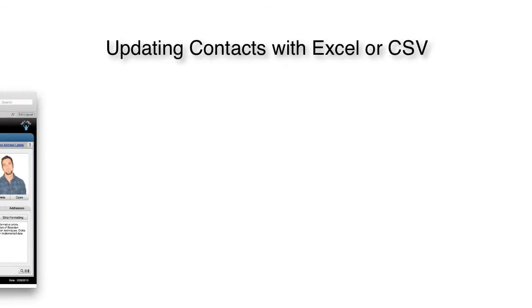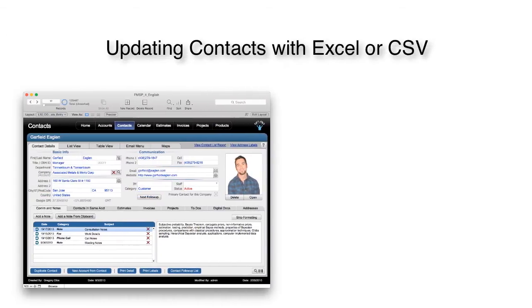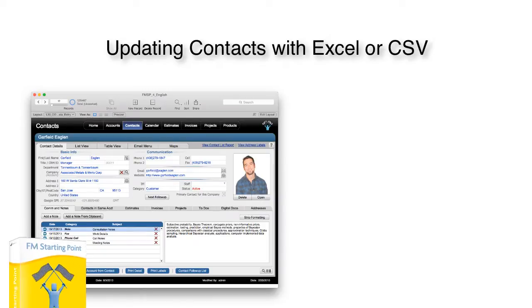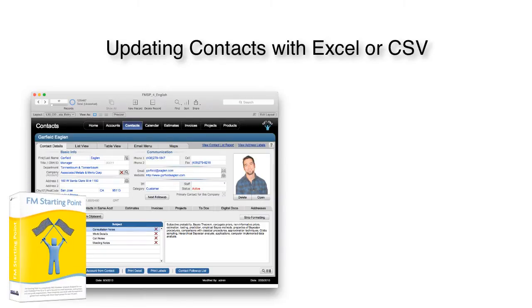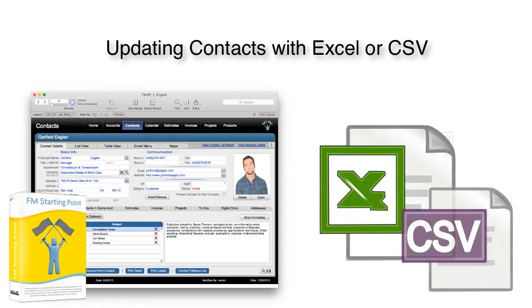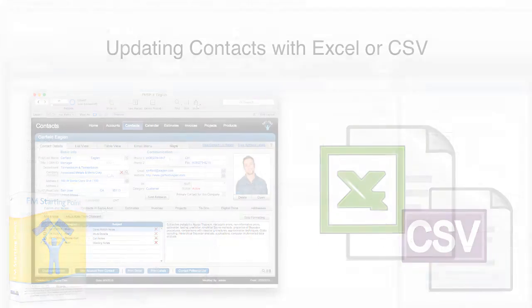In this video I want to talk about updating your contact database or maybe a database that's within FM Starting Point with some sort of Excel download or maybe some sort of CSV or tab delimited file that you've been provided.